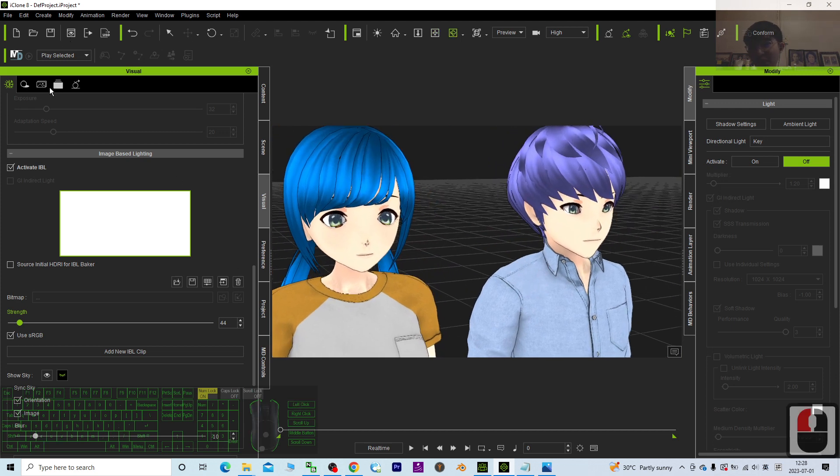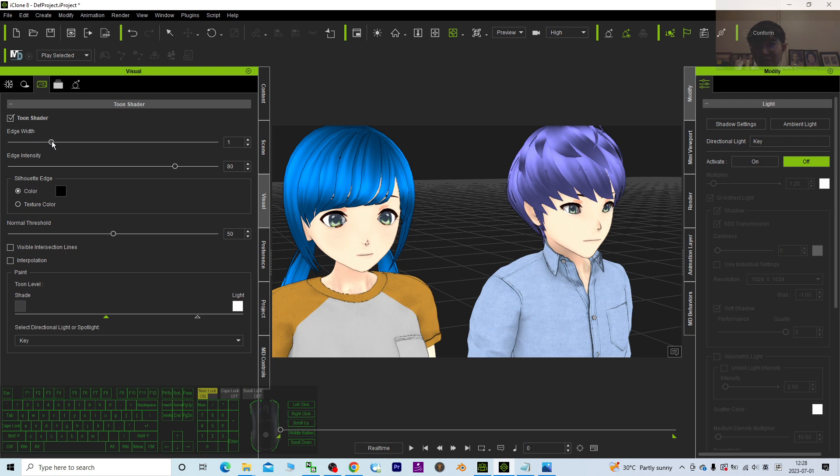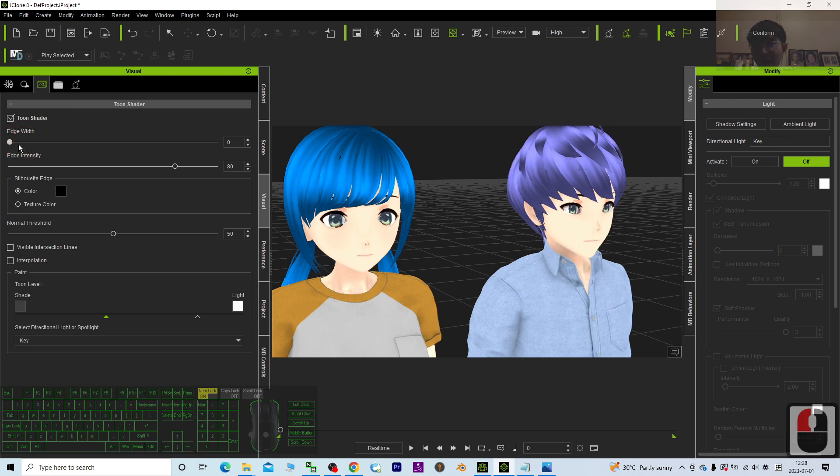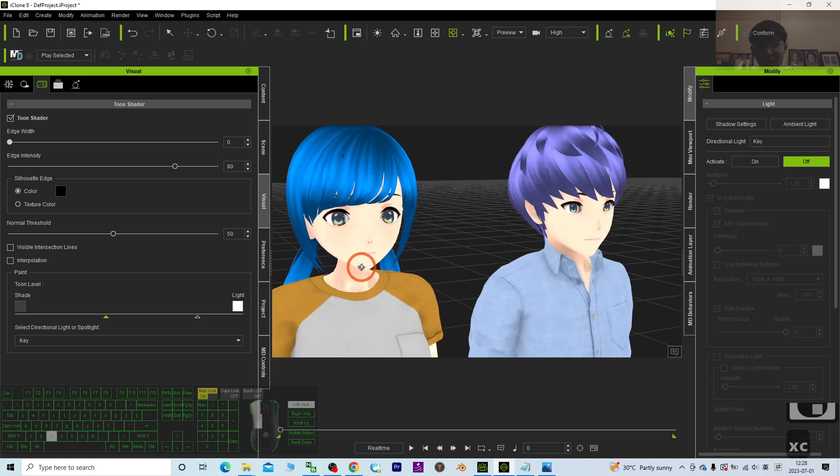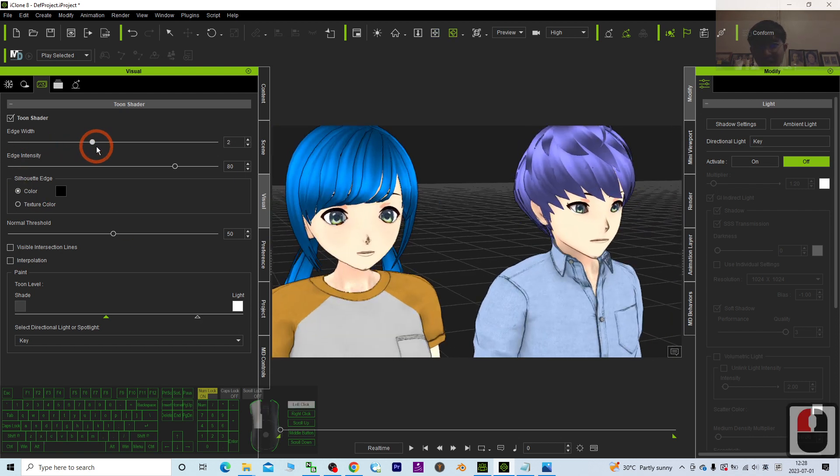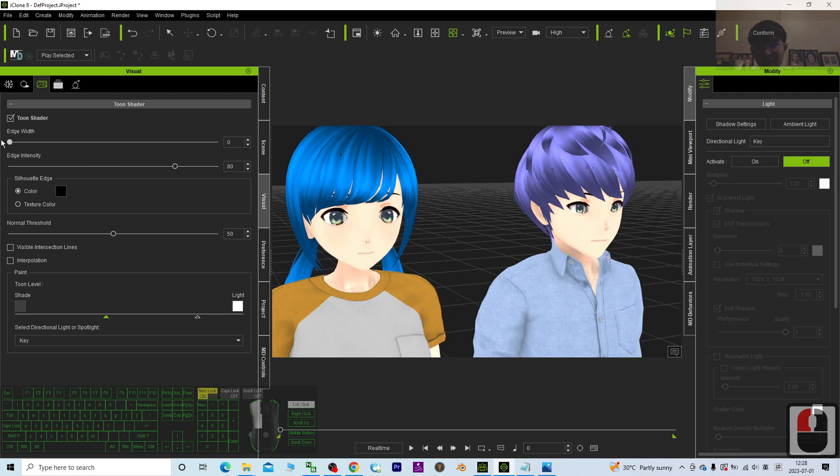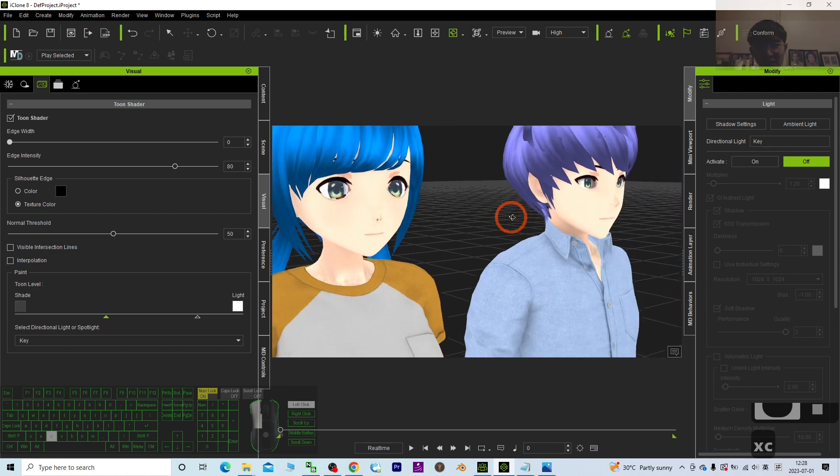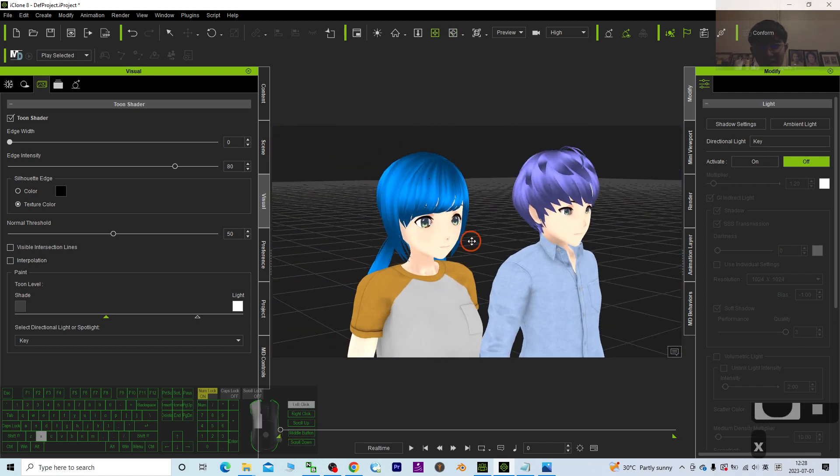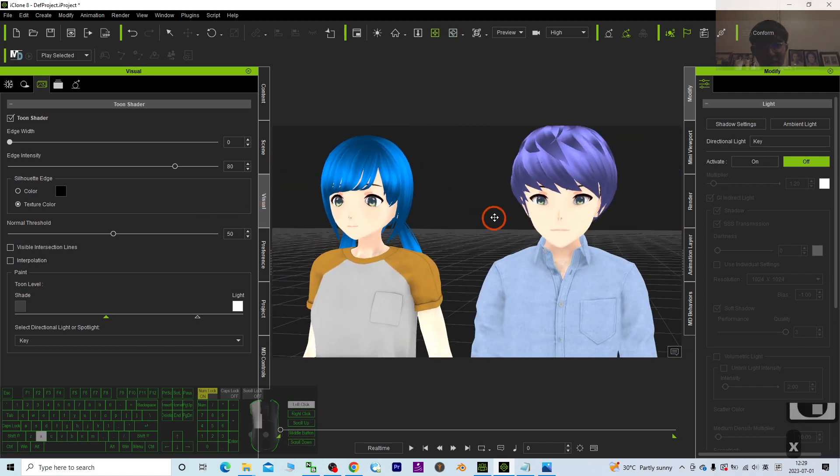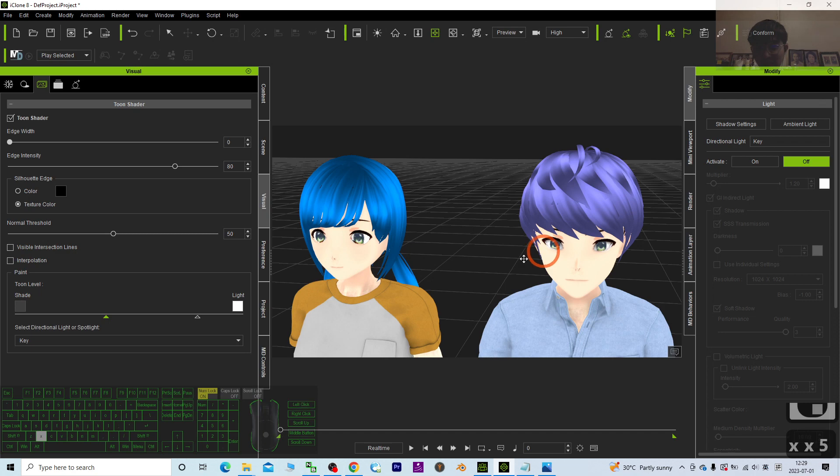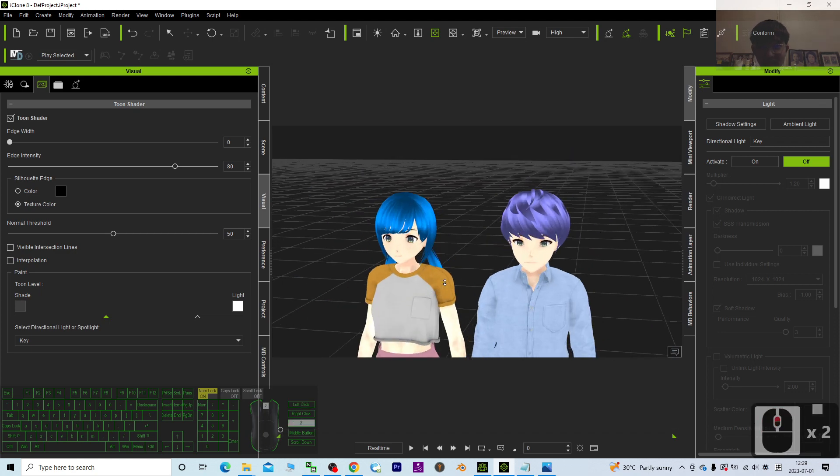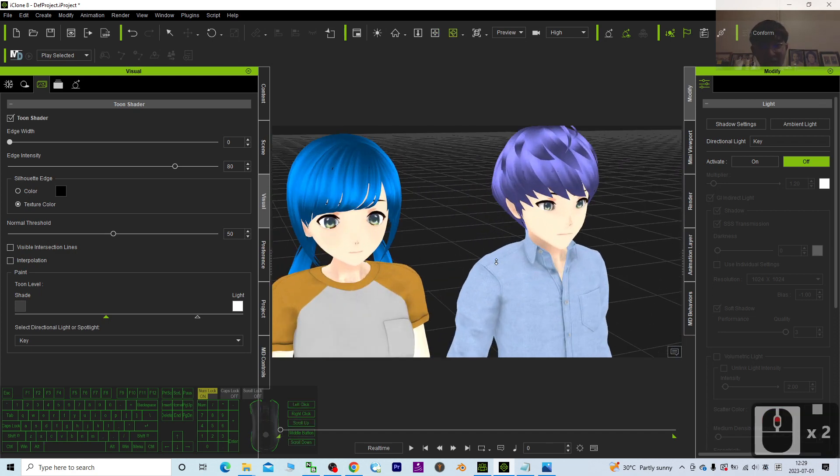Of course you can go back to the toon shader and then here the edge, totally eliminate the edge width to make sure there is no sketching effect. This is the sketching effect. Then click here, now it will look like the realistic manga that can really create your manga immediately just by using the CC4 avatar.